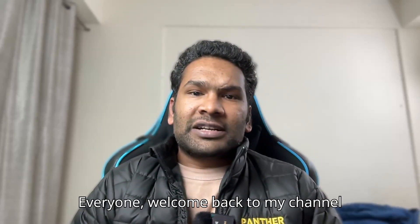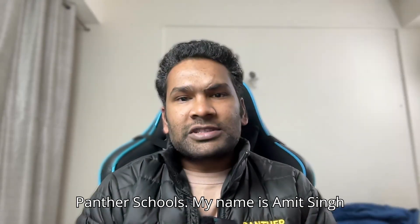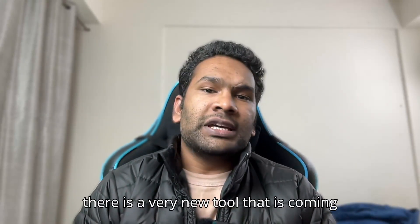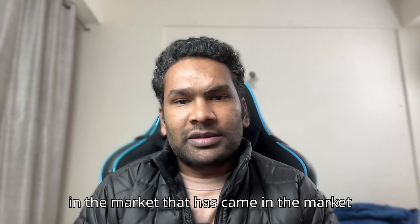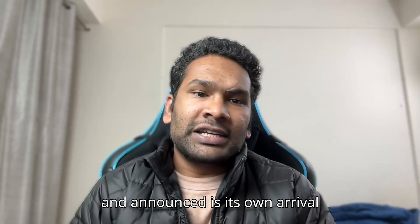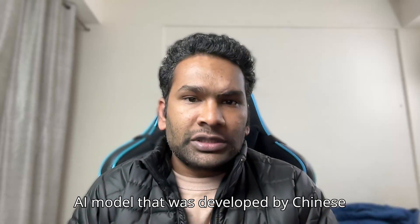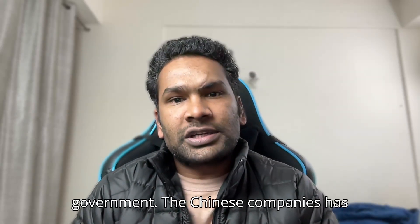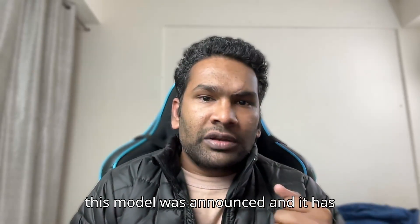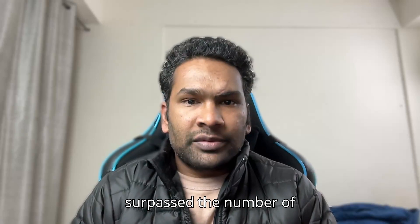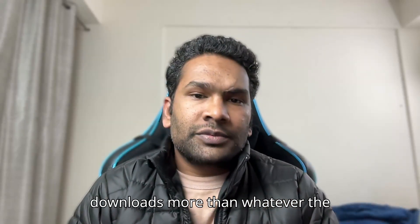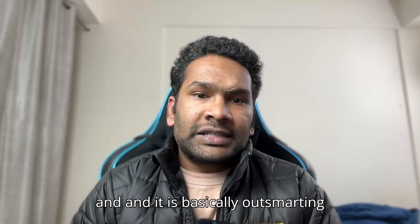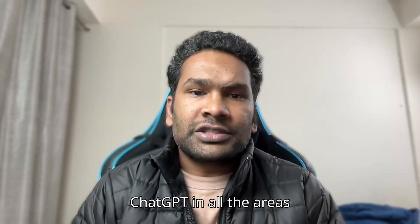Hey everyone, welcome back to my channel Panther Schools. My name is Amit Singh and the purpose of making this video is there is a very new tool that has come to the market and announced its own arrival, and that is DeepSeek R1, a new AI model developed by Chinese companies. And it is outsmarting ChatGPT in all areas.